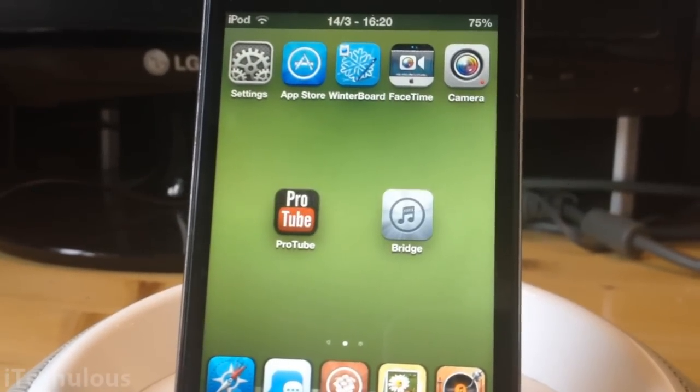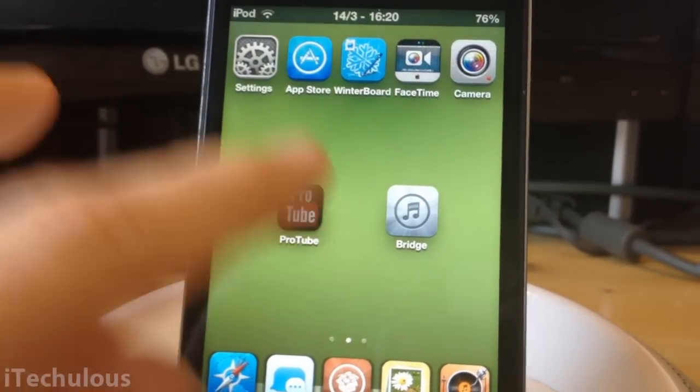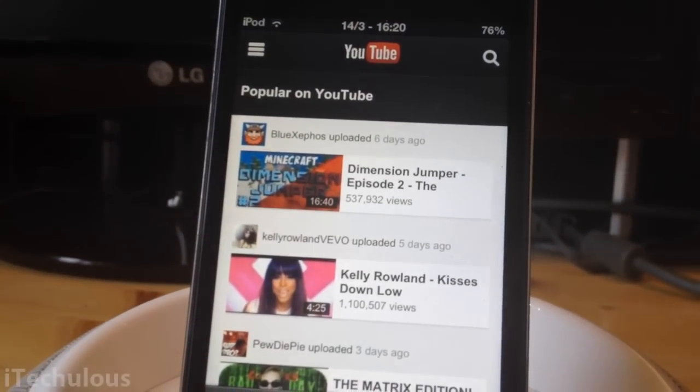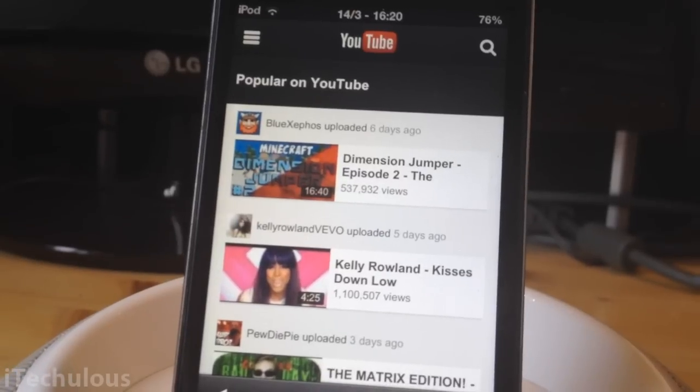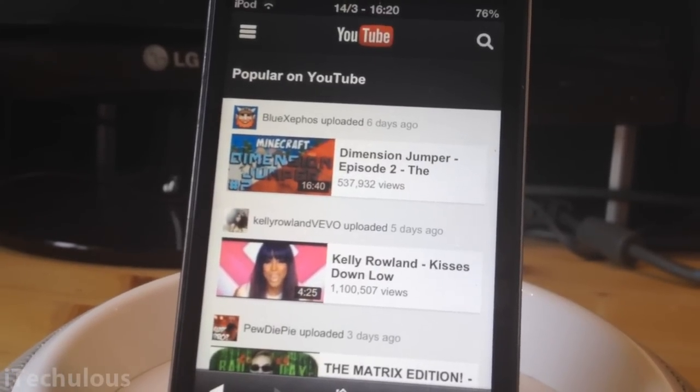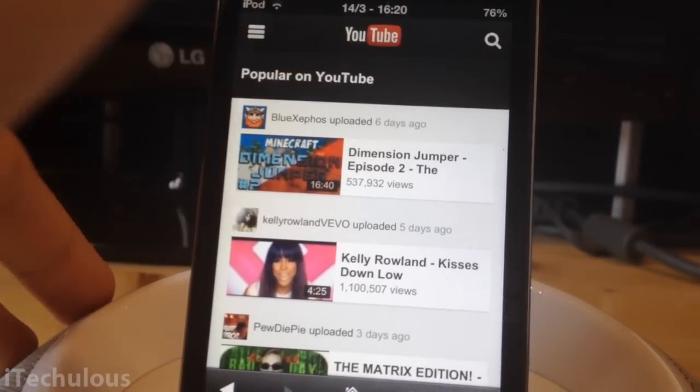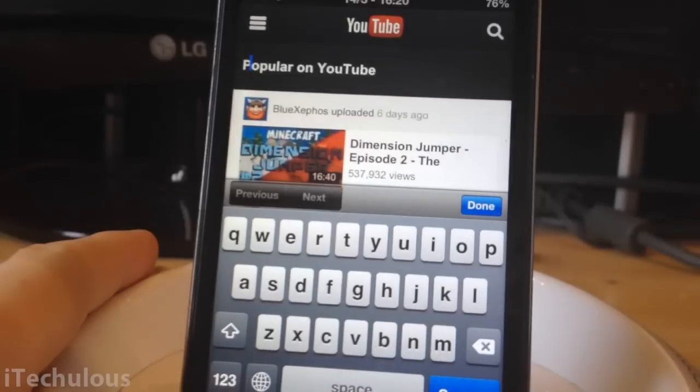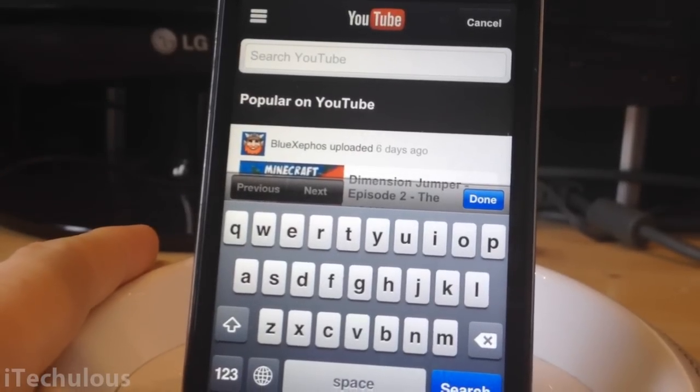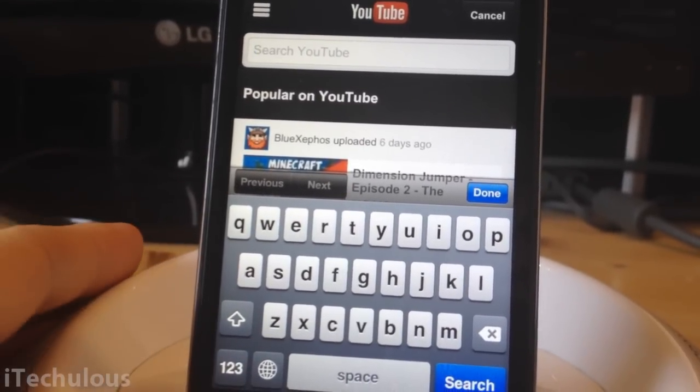Once you have them both downloaded, you want to open up ProTube. I'm sure you are all familiar with the ProTube layout. It's pretty much the same as the YouTube layout. Once you're on there, you want to search for your artist, song, or whatever you are searching for. Whatever else you want to put into your library doesn't have to be a song, it can be whatever.